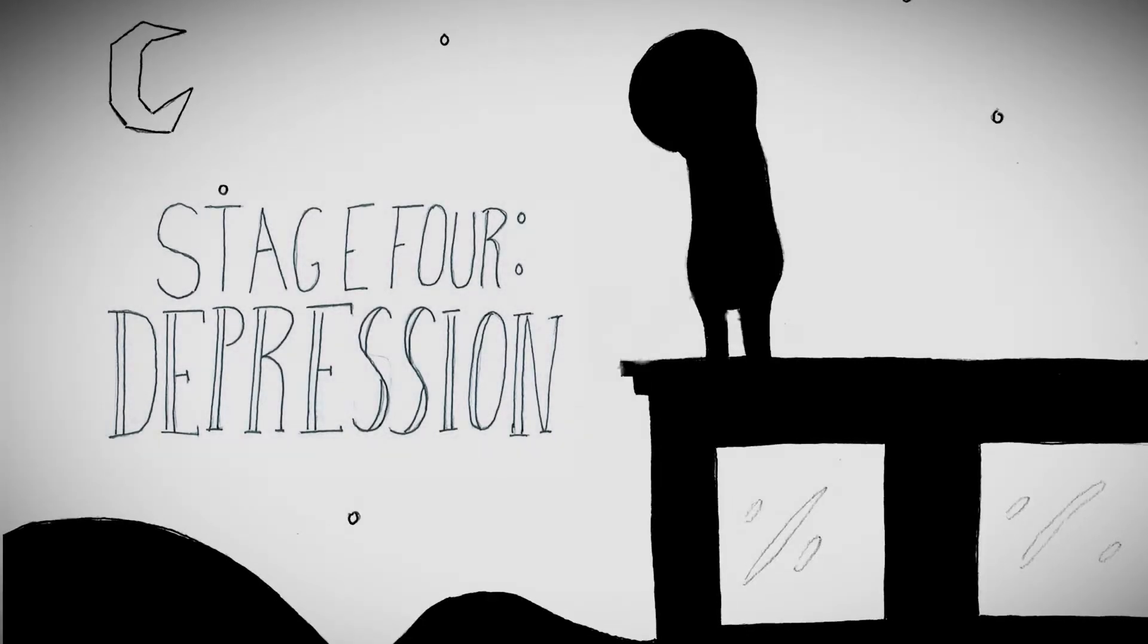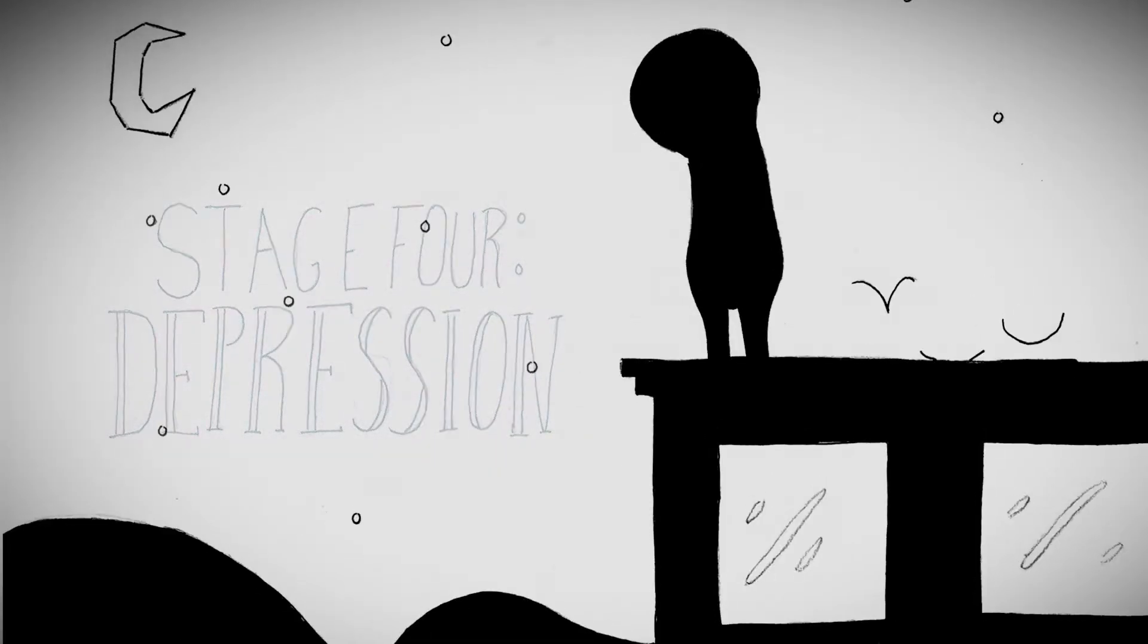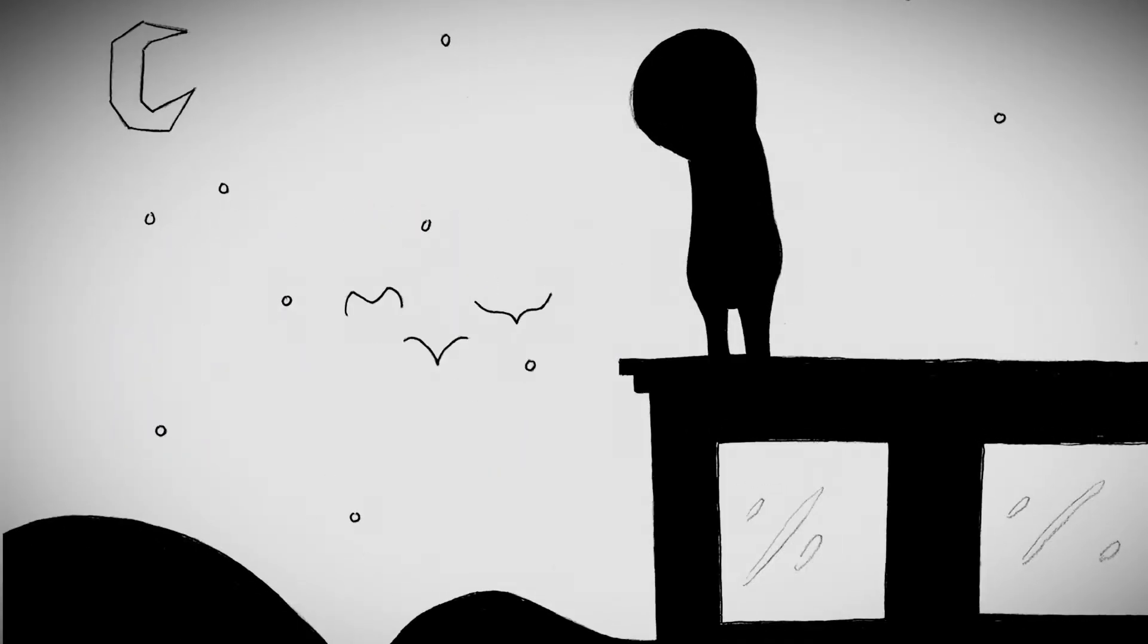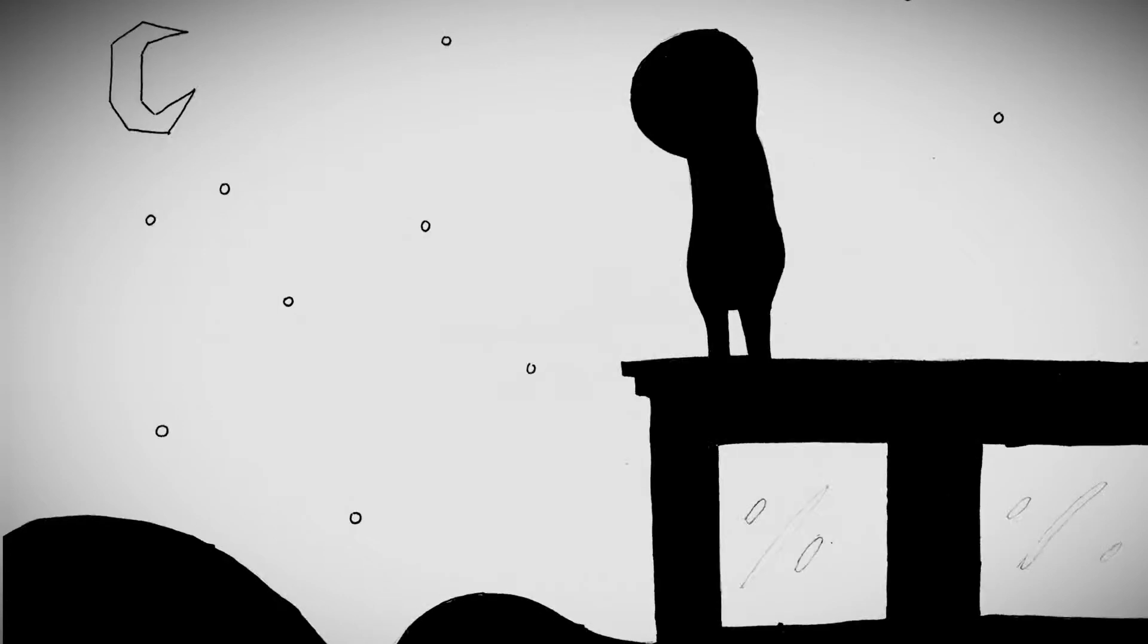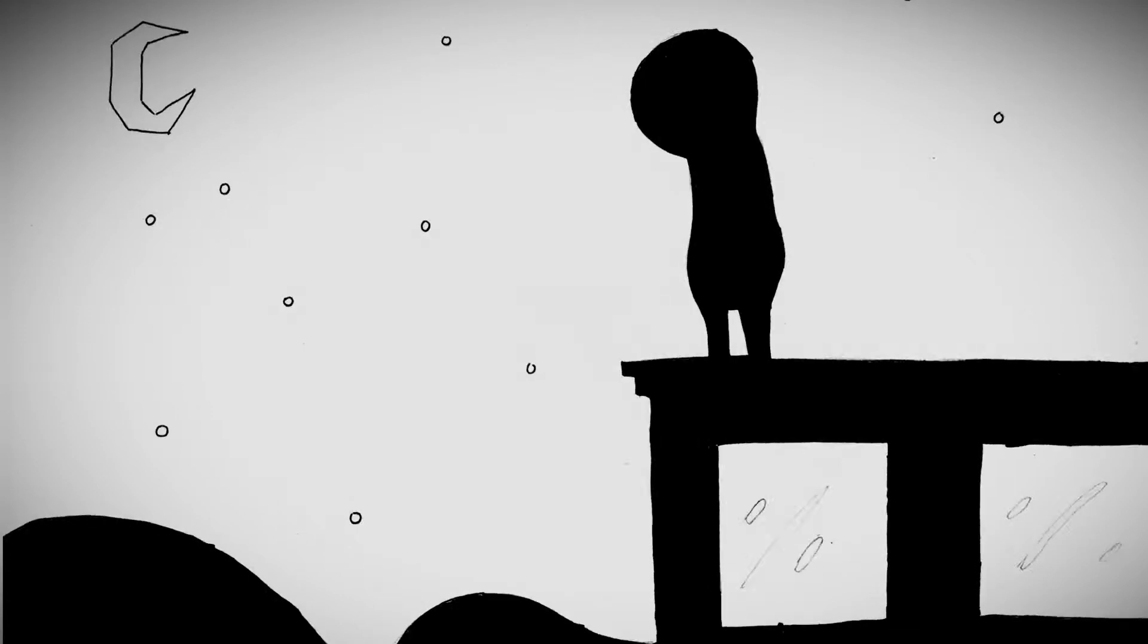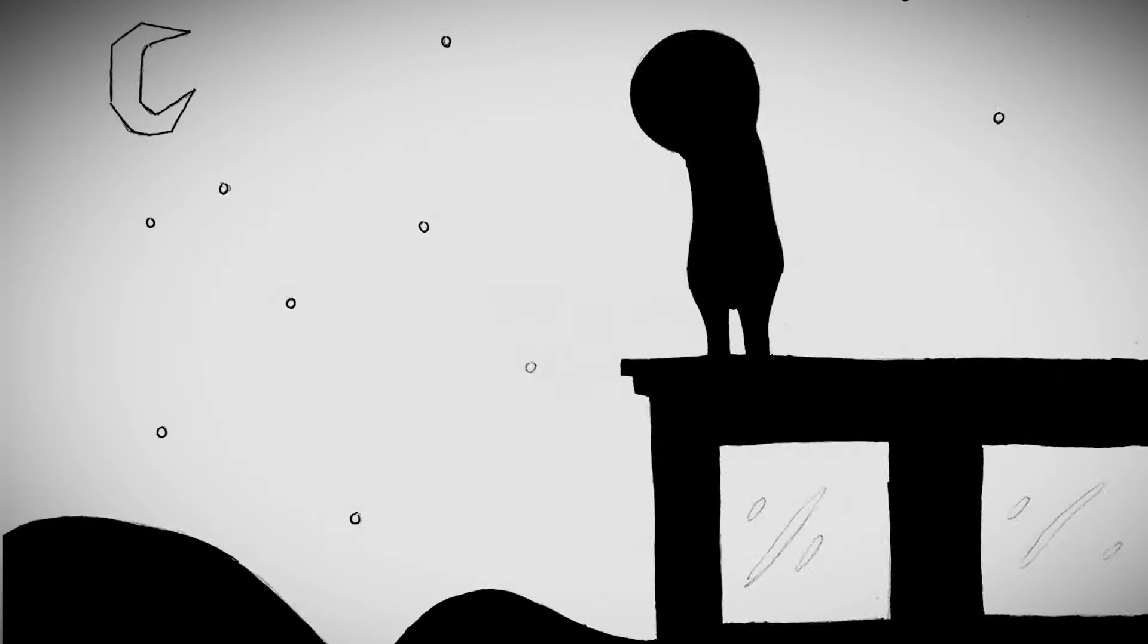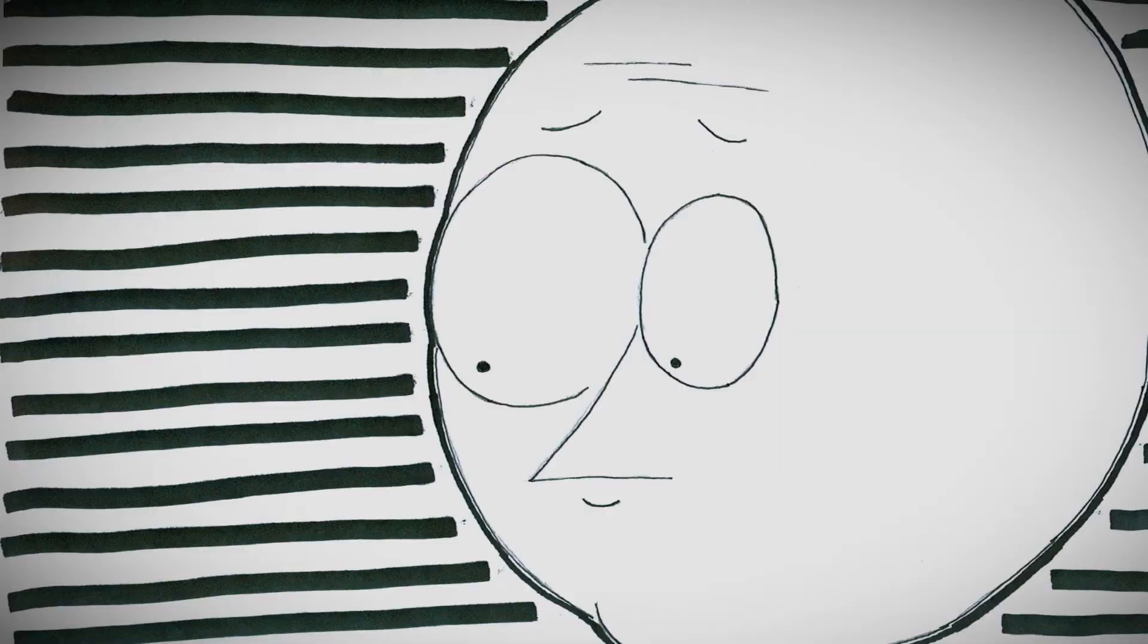The void. The oblivion. The nothingness that is the loss of a loved one.